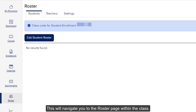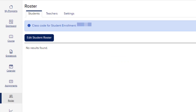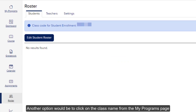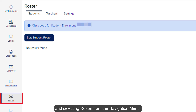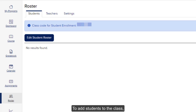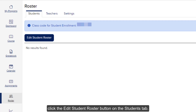This will navigate you to the roster page within the class. Another option would be to click on the class name from the My Programs page and select Roster from the navigation menu. To add students to the class, click the Edit Student Roster button on the Students tab.